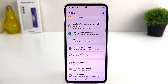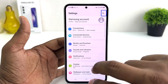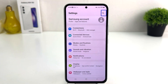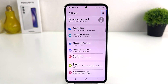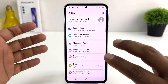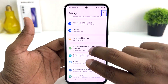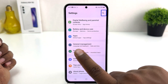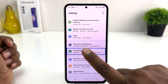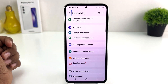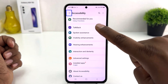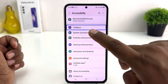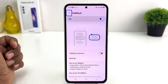Now Settings will open and it will look like this. You need to scroll all the way down — with TalkBack active, instead of one finger you need to use two fingers to swipe down. Scroll down until you find Accessibility. Select Accessibility and double tap to open it. Then you need to find TalkBack, select it and double tap to open the TalkBack settings.